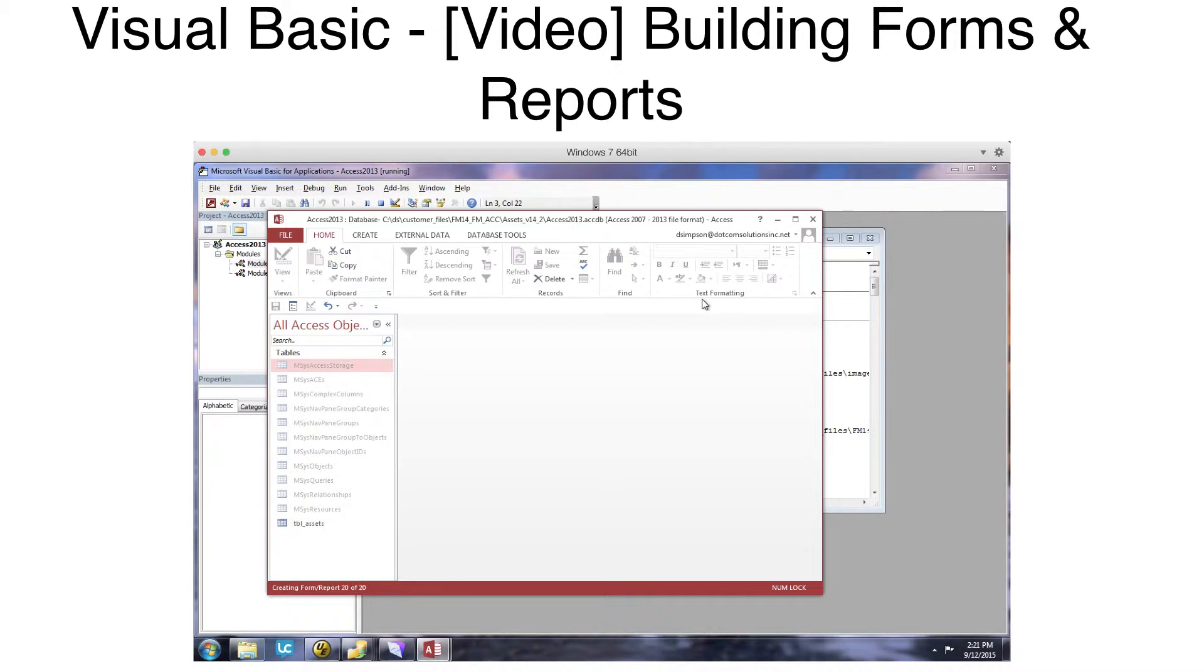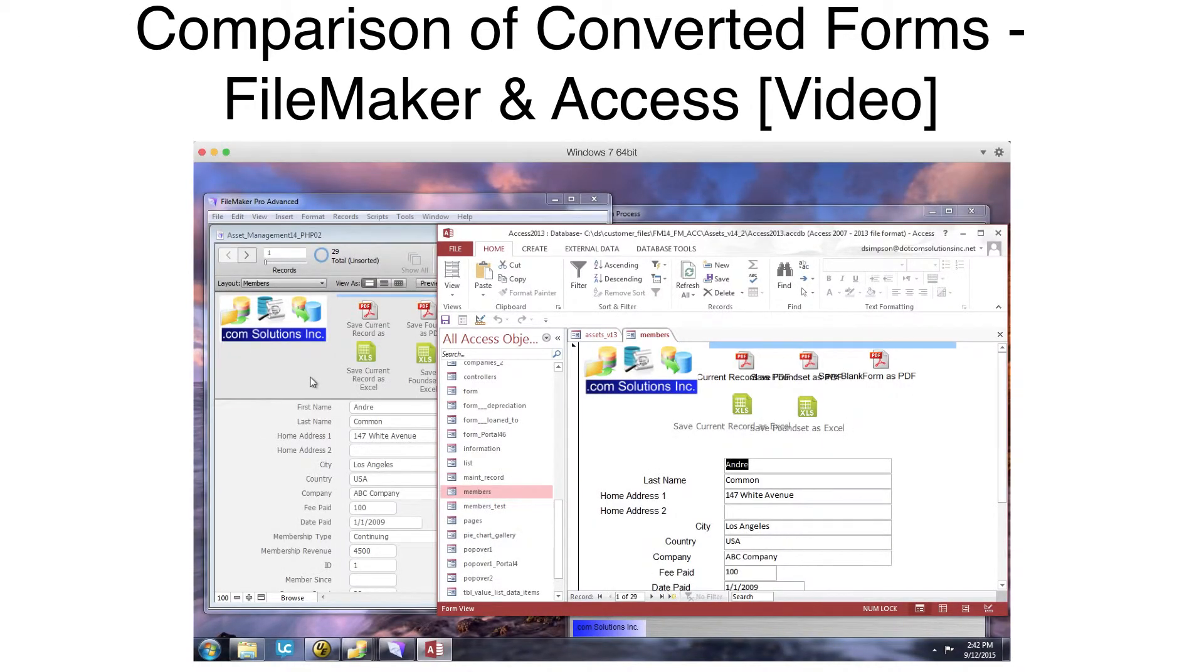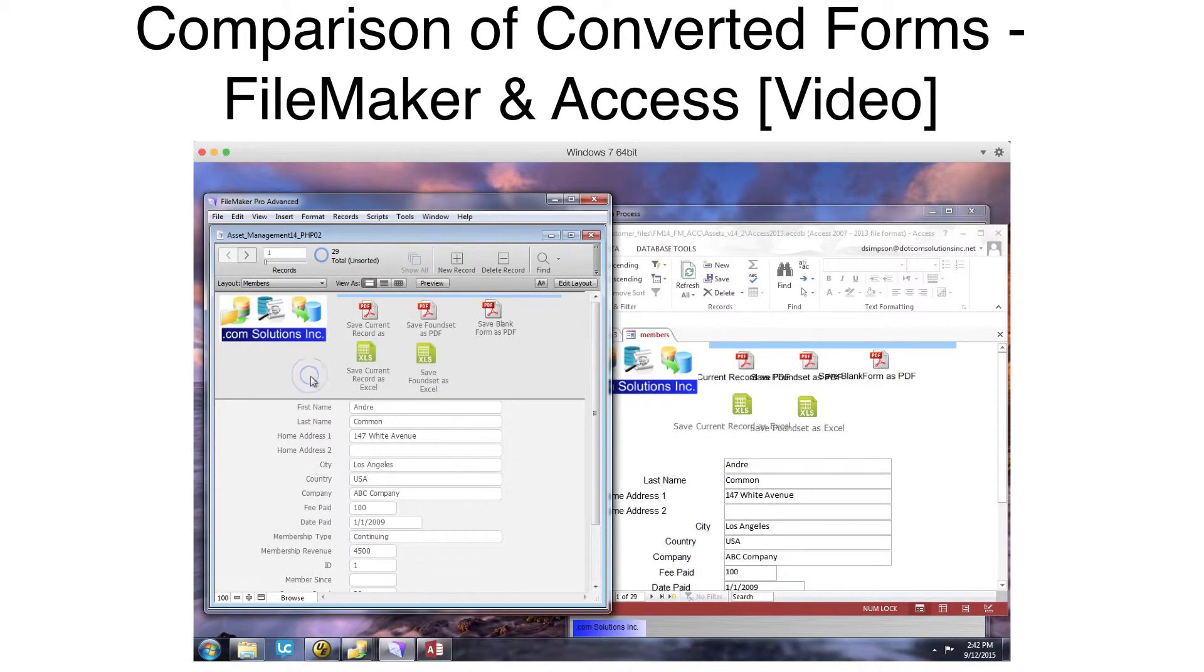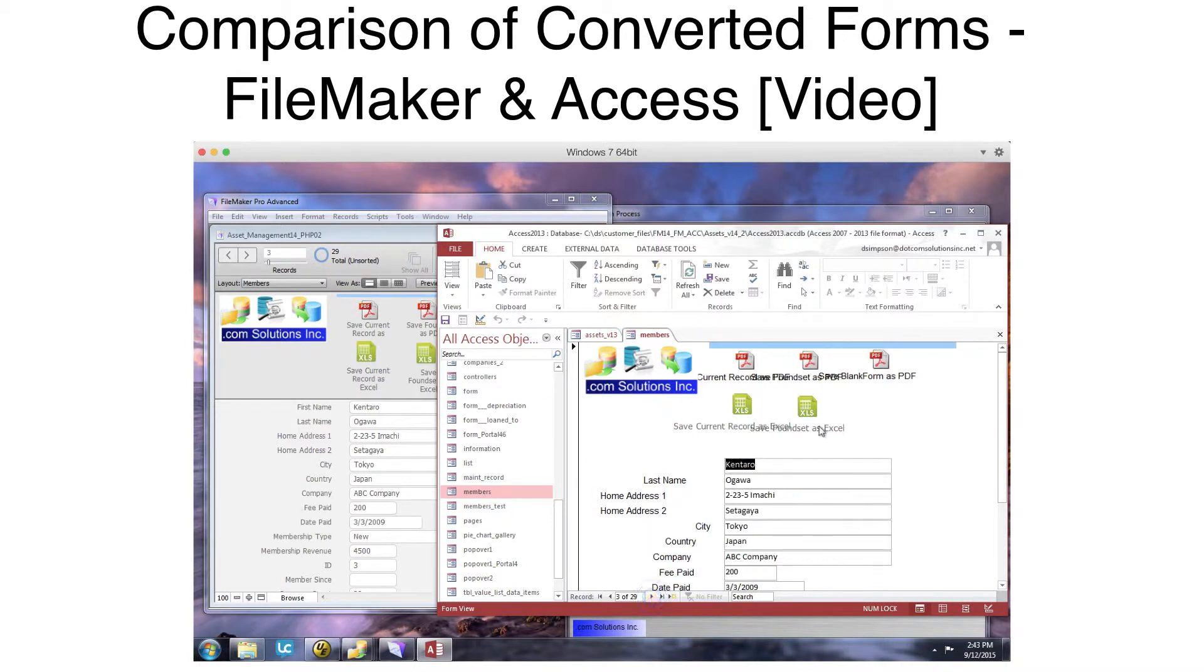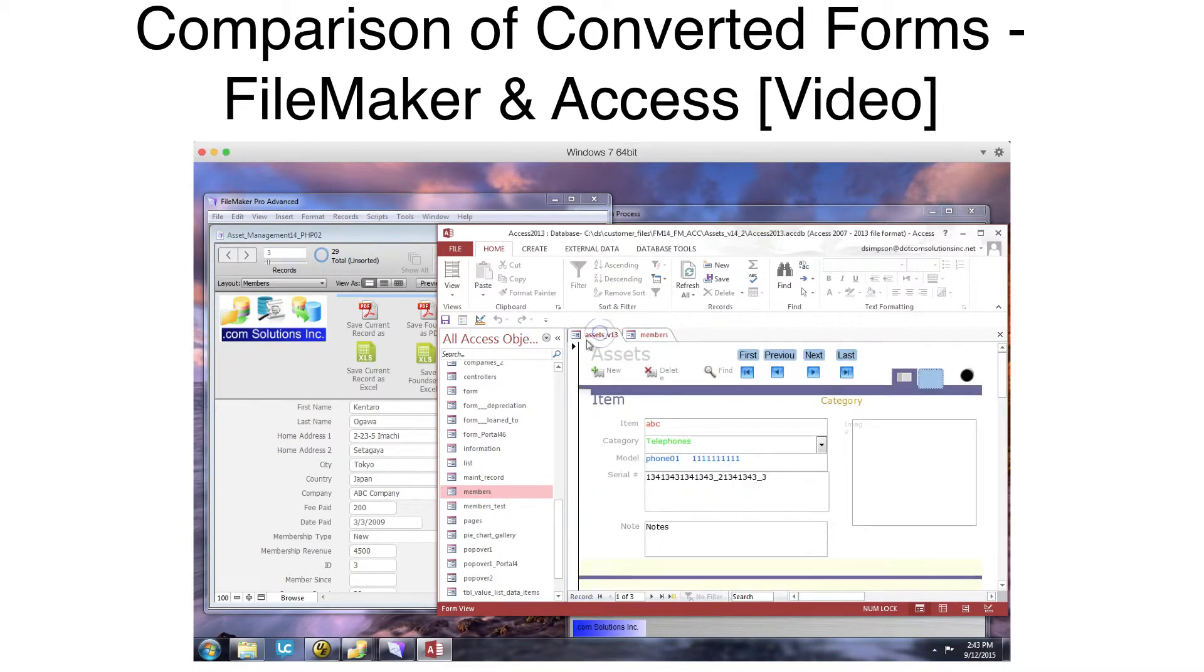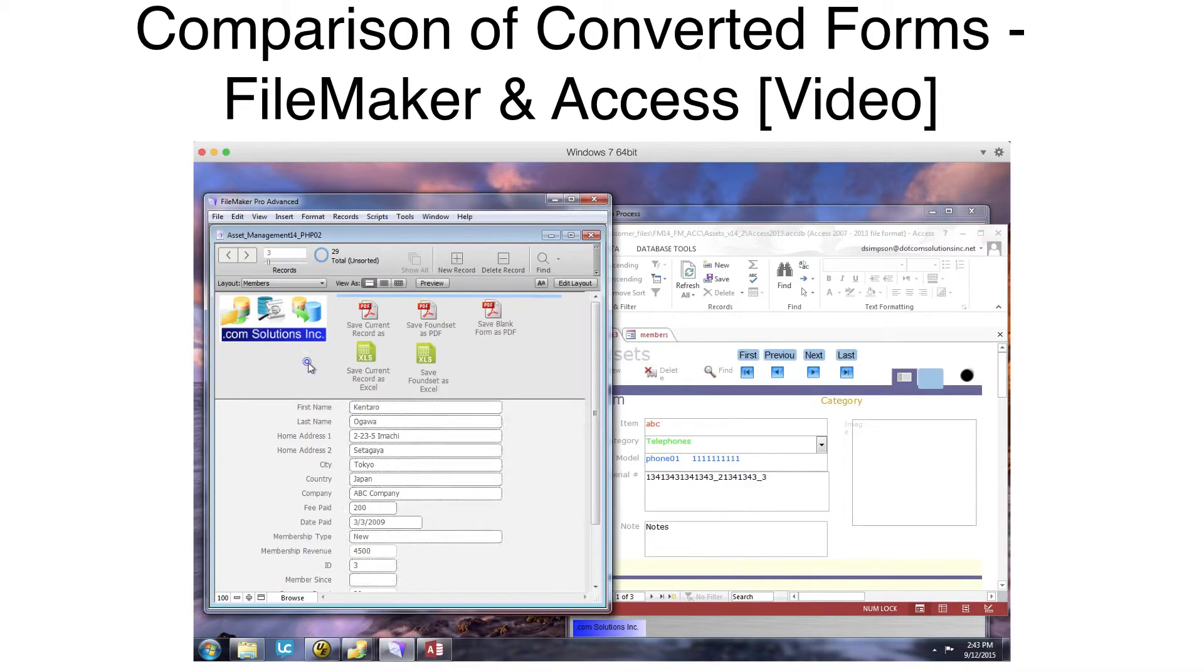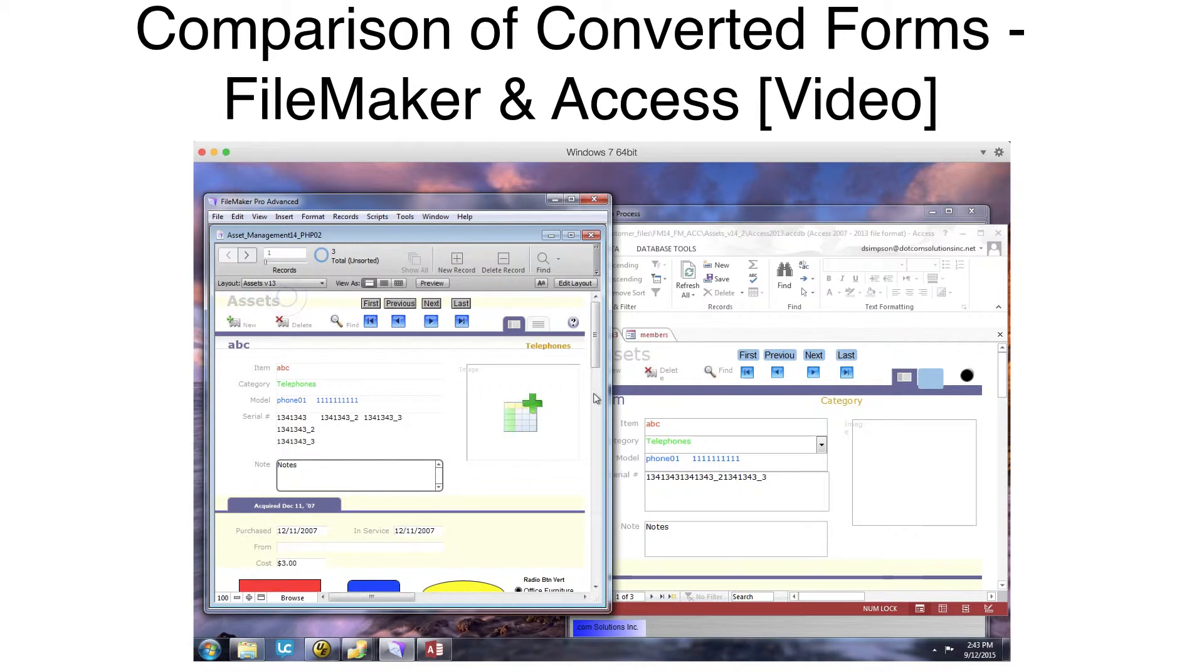Comparing the Members Form, you can see that the layout images, text labels, and fields have been converted over into the Access Form. You can see the data displayed within the fields as I navigate between records. Word wrapping of text labels and text alignment is displayed differently and will require manual changes.